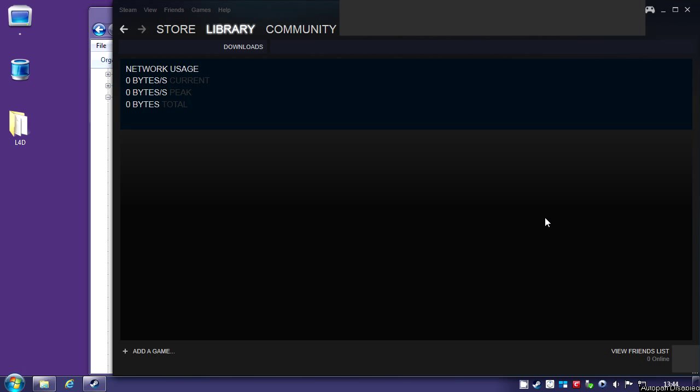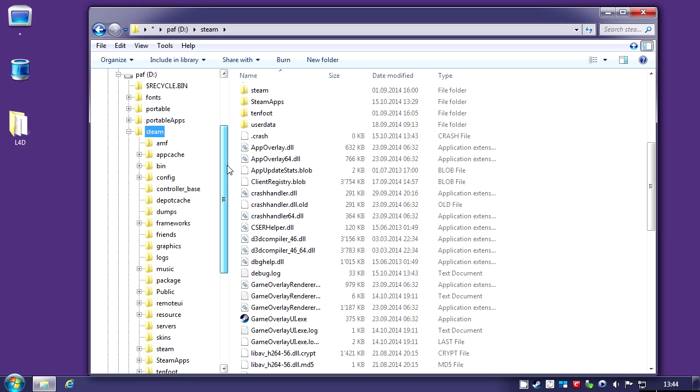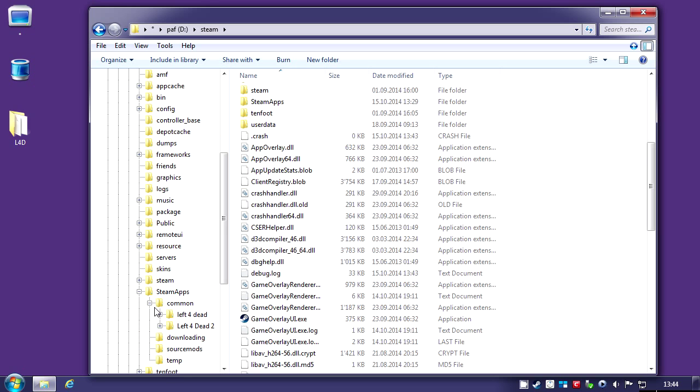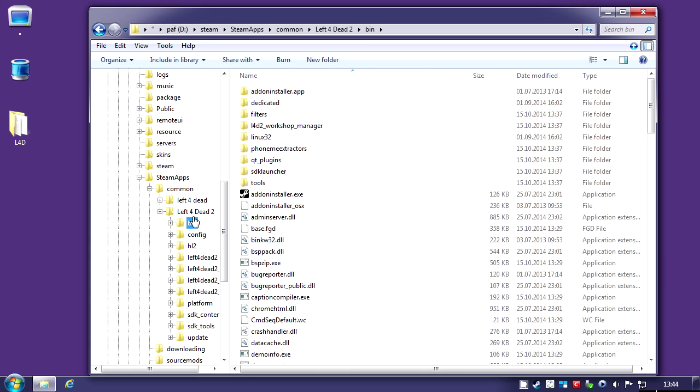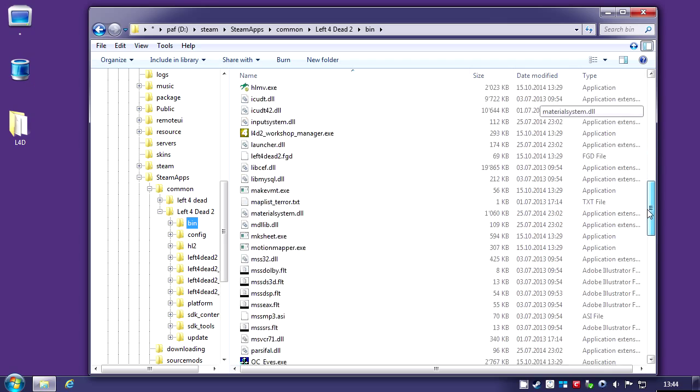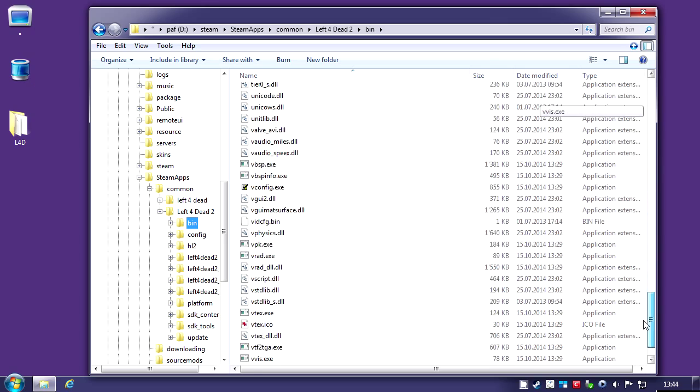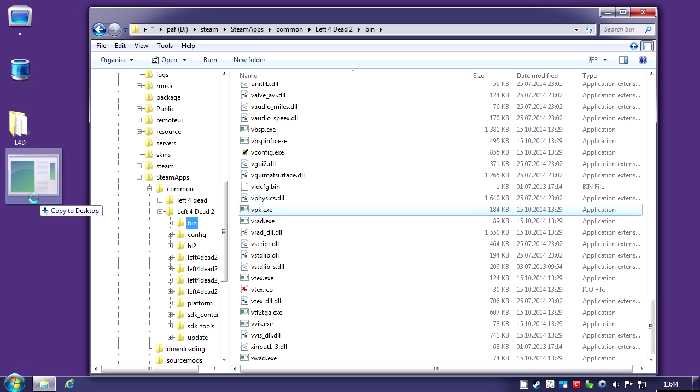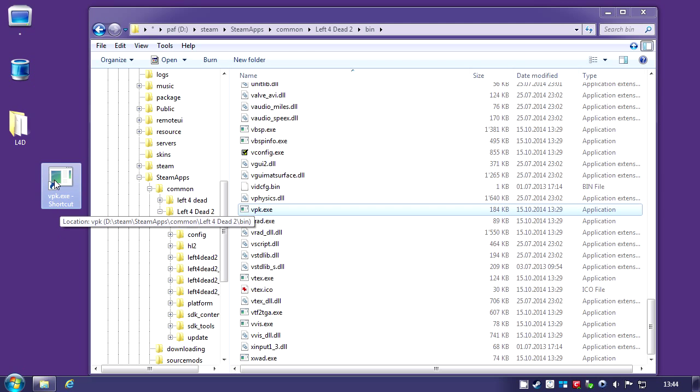You can close that window. If you go into Steam Apps, Command, Left 4 Dead 2, Bin, you will have all the tools you downloaded there. What you need to do is drag, right-click drag on the desktop, the VPK.exe and create a shortcut.